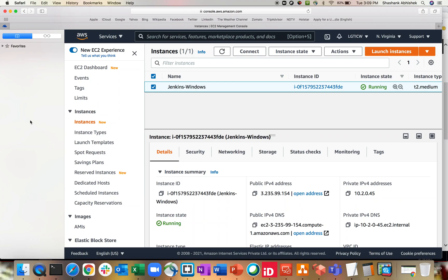Hey everyone, Shashank this side. I hope you all are doing well today and safe at home. As you can see on my screen, I have an instance created on my EC2 dashboard with a tag name called Jenkins Windows. The topic for today is how you can use or configure Jenkins on top of the Windows platform. Till date I have used Linux platform to run Jenkins, and using it on Windows is also quite similar and easy.